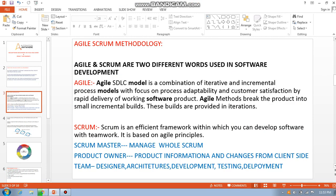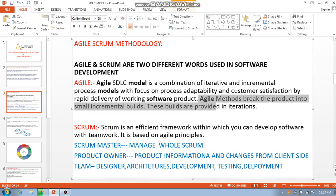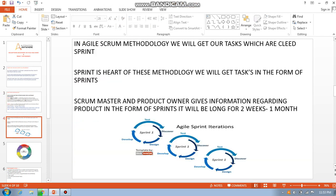Agile and scrum are two different words used in software development. Agile is an SDLC model where we build projects in small pieces. Agile method breaks the product into small incremental builds. In other methods these are called builds, but in agile scrum methodology we call our tasks sprints.